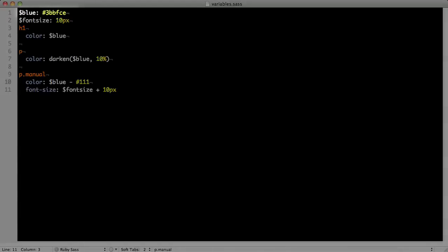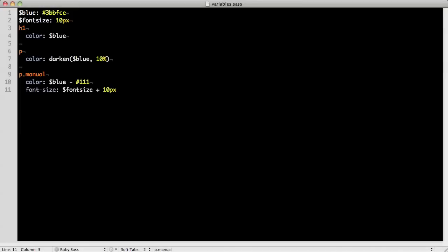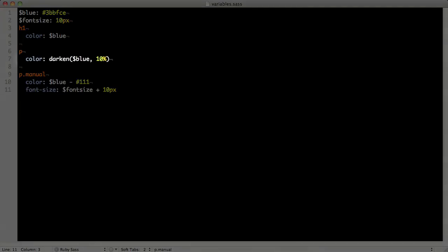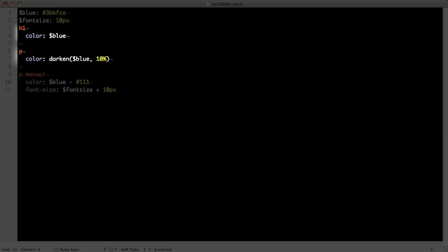This is what a variable looks like in SAS. Variables are declared by placing a dollar sign in front of the name. You can manipulate variables with SAS' built-in functions like darken and lighten. In this example, the paragraphs will be a darker blue than the h1s.